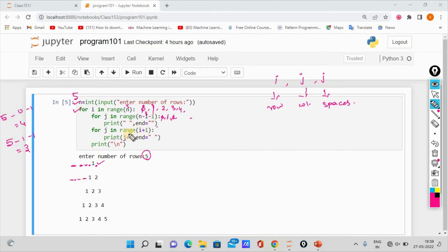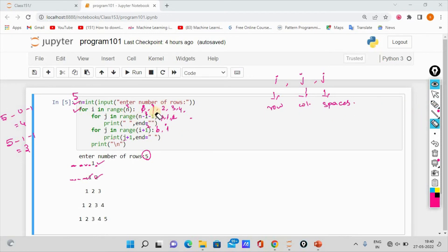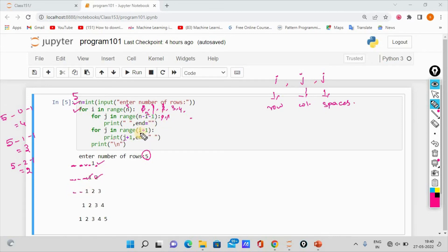Now, there is 0 and 1, so first iteration j value is 0, then 0 plus 1 prints 1, then increment. Then i increment. For i=2, n-i-1 is 5-2-1 equals 2, so range of 2 gives 0 and 1, meaning 2 iterations with 2 spaces, then printing 1 and 2.